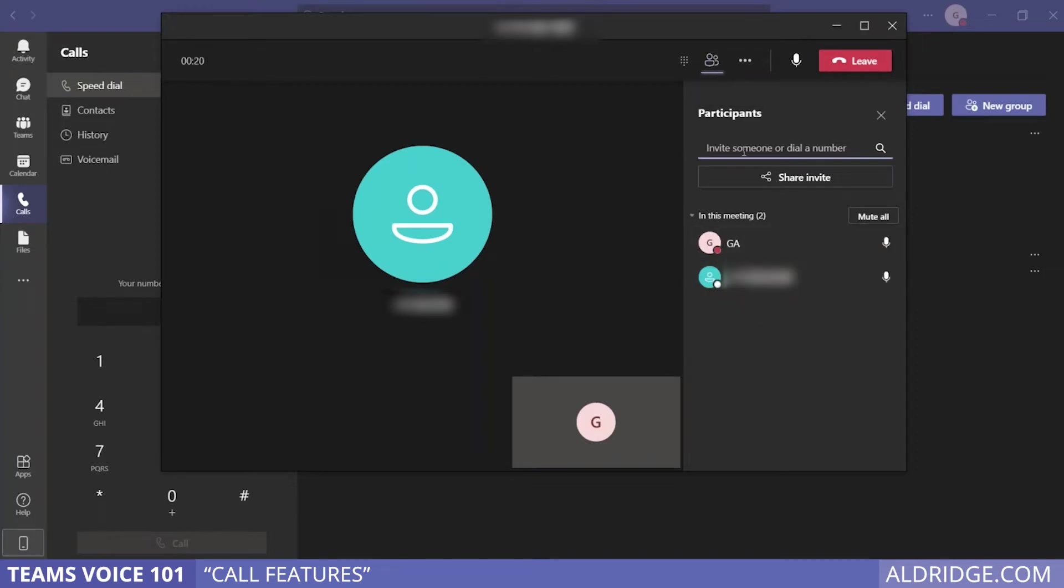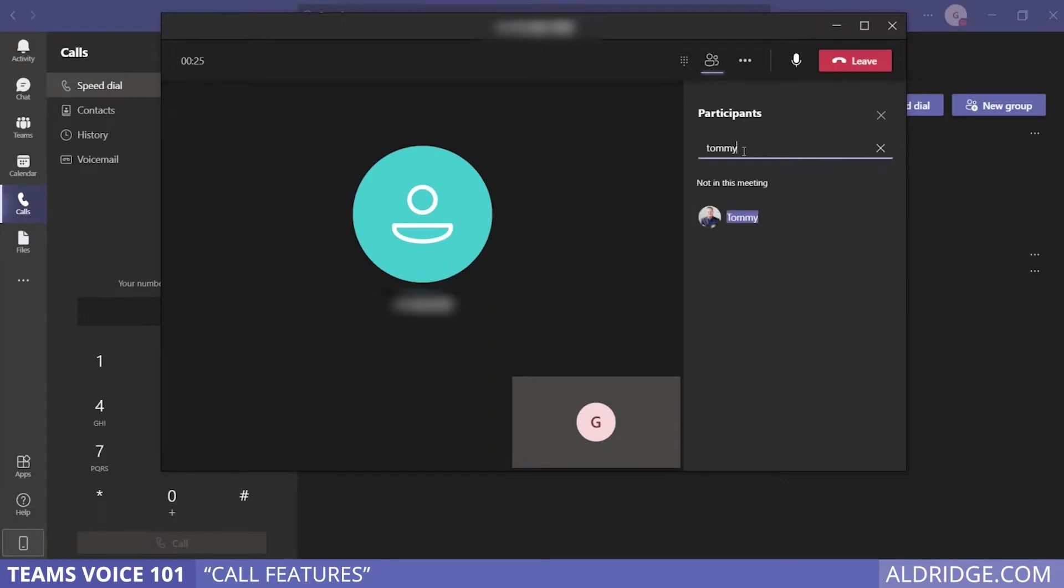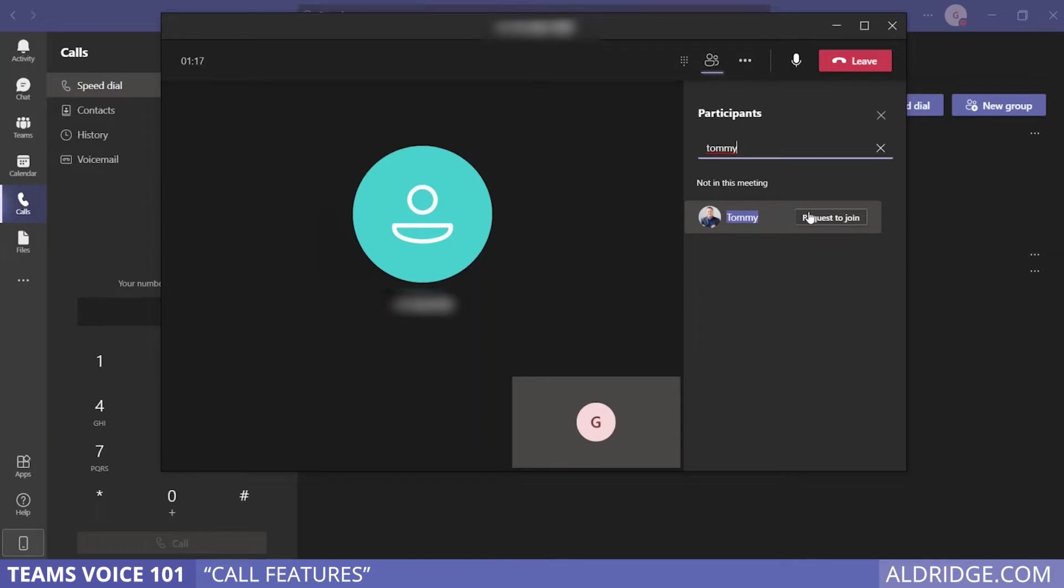You can add somebody to a call by searching the contacts and directories, then request them to join the call. That'll send a message directly to them to remind them about a call they're supposed to be on, or if they don't know they need to be on this call, it will ring them in Teams and they can join.